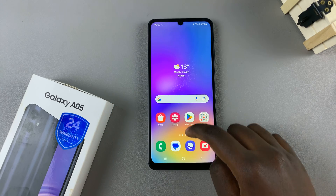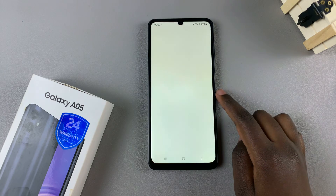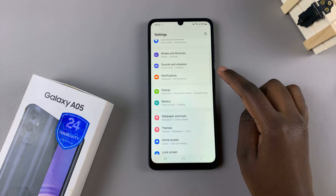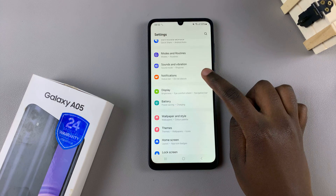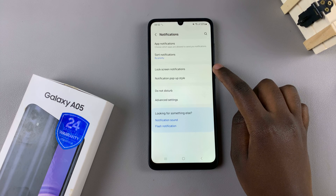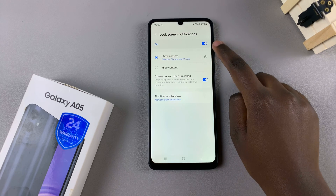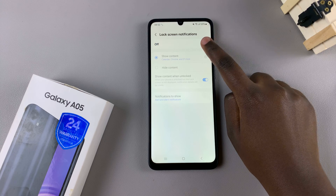First, open Settings and under Settings tap on Notifications. From here, select Lock Screen Notifications and ensure that these are enabled.